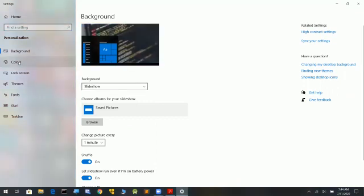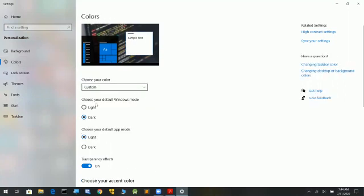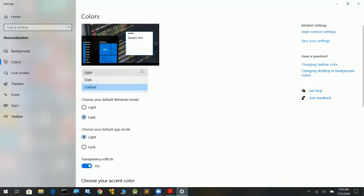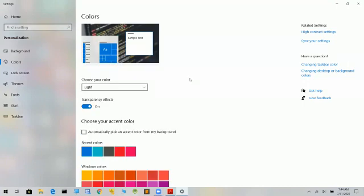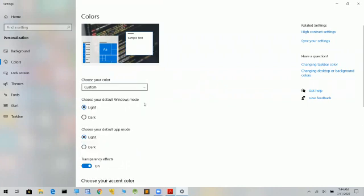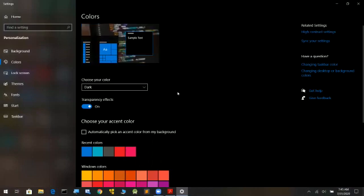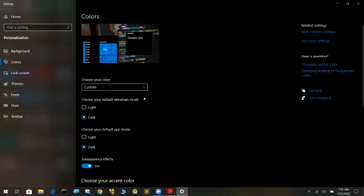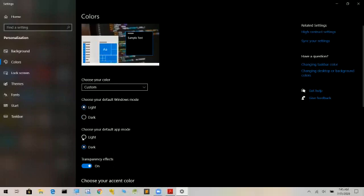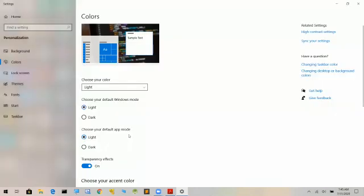The second option is color. You can change the default window mode and the default app color. I have changed the color here. If we change the color to dark mode, you will see a black screen. I am going to set it back to light mode.